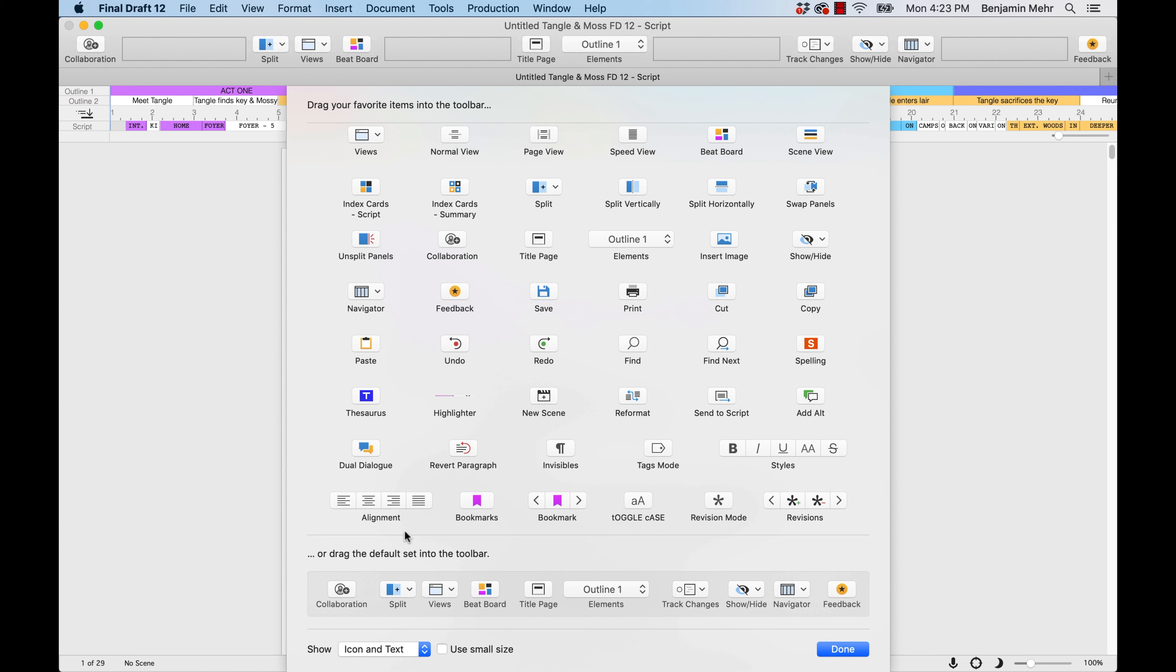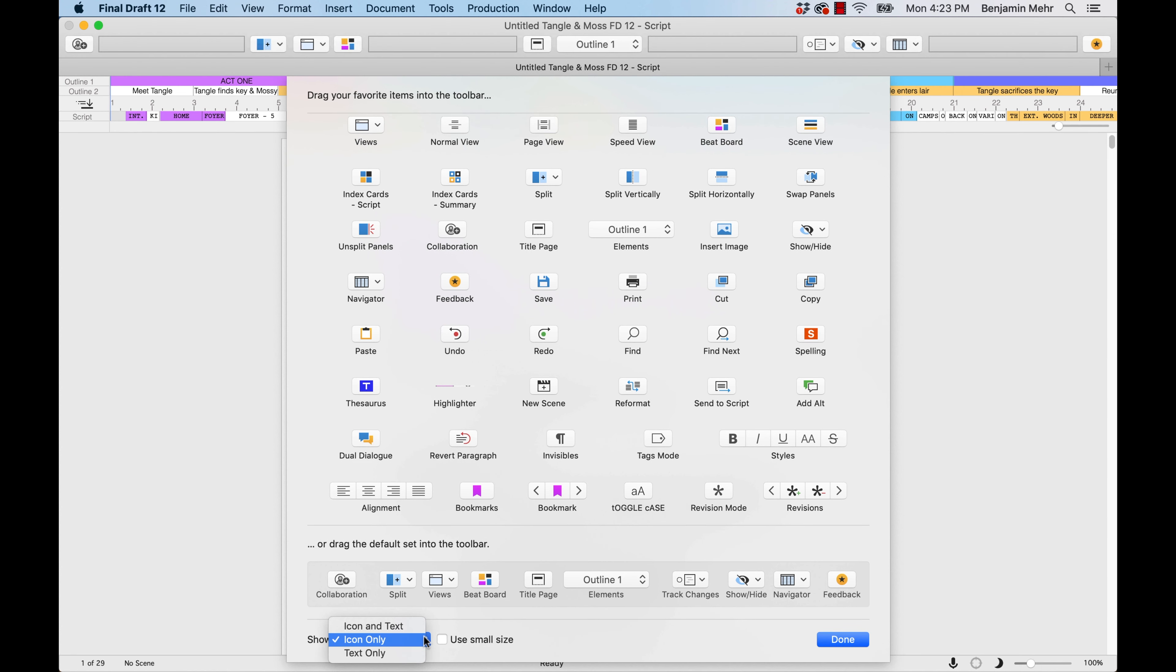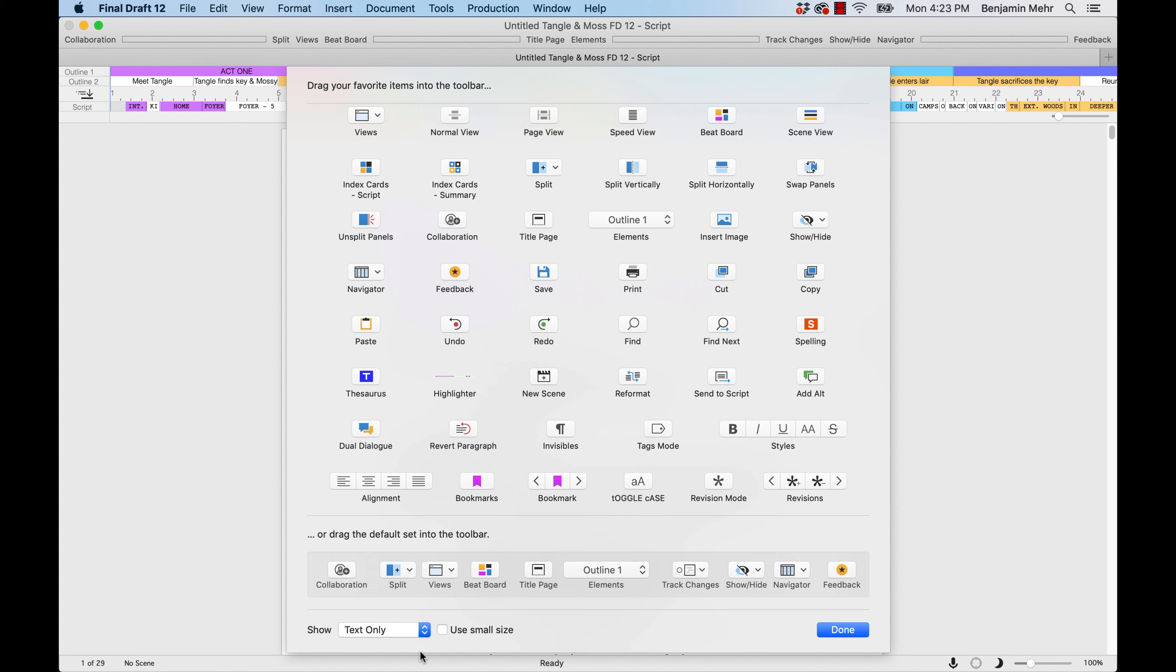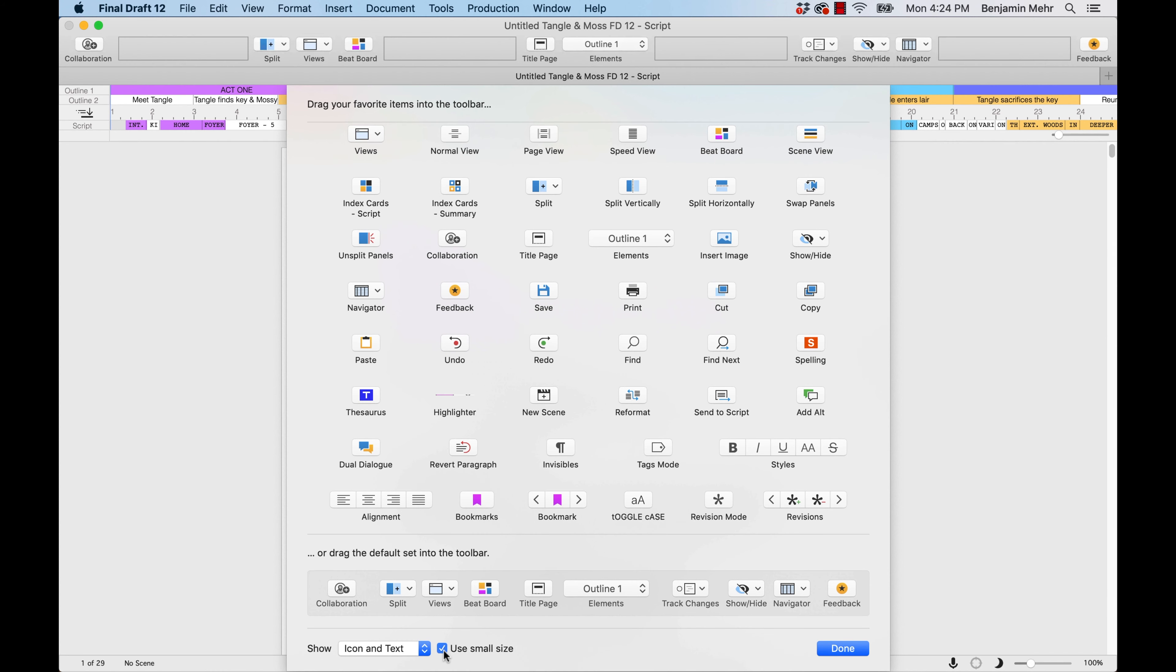You can select icon only or text only from the Show drop-down menu to customize your toolbar view and change the size of the toolbar header. Check the Use Small Size box to display the toolbar items with small icons.